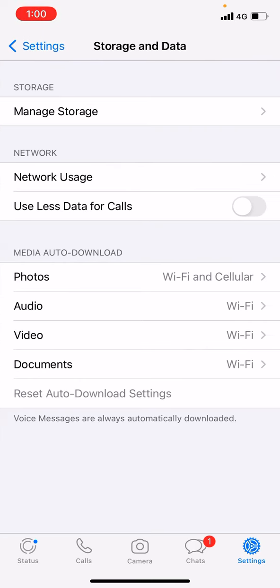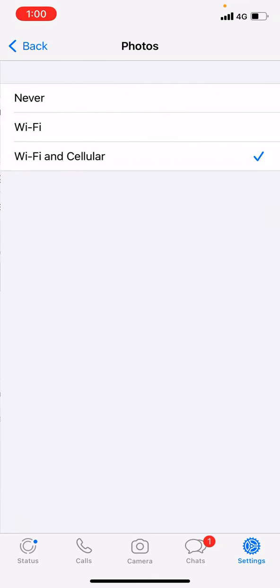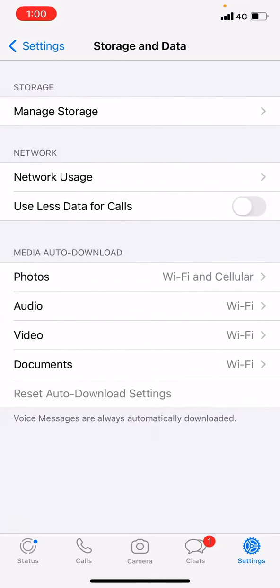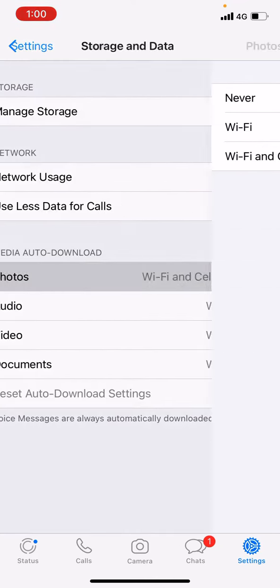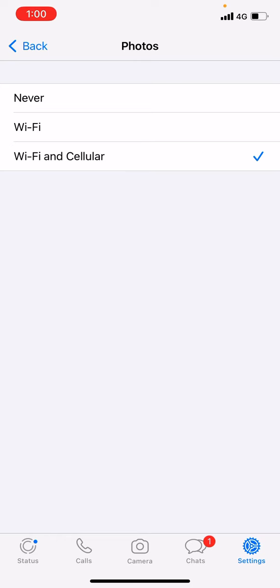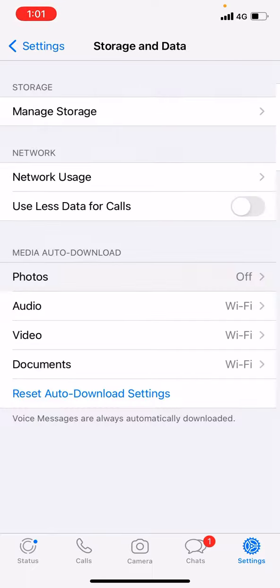In this phone I have selected photos for when to download photos - Wi-Fi and cellular. So it will download photos automatically even though I am not seeing the photos or videos. What I am going to do now is just change it to Never. Audio is on Wi-Fi as well, I am going to change it.